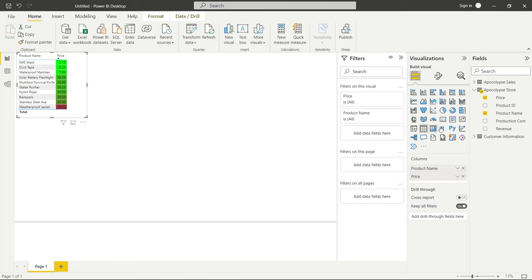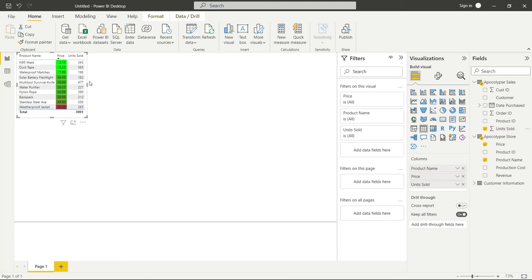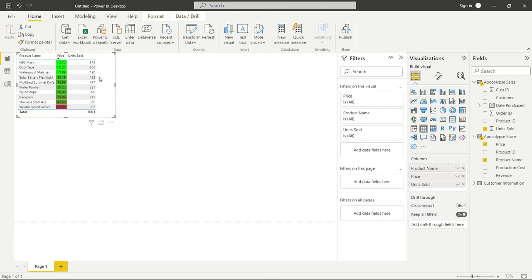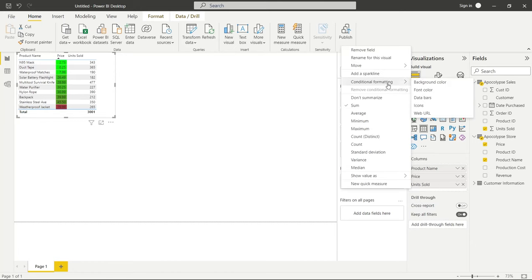Now let's go over here to Apocalypse Sales. We'll add in the units sold. And let's move that out a little bit. And I'm doing that on purpose because we're about to look at something within the conditional formatting. So let's go to units sold and we'll look at the conditional formatting for this one. Now, if you noticed, we now have a new one on here called data bars.